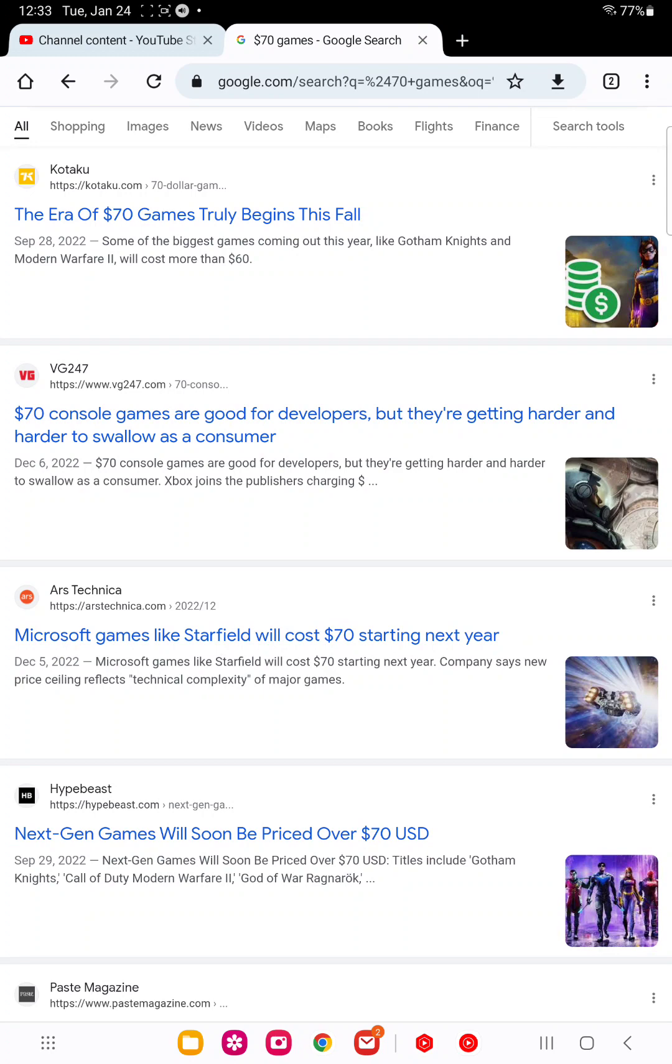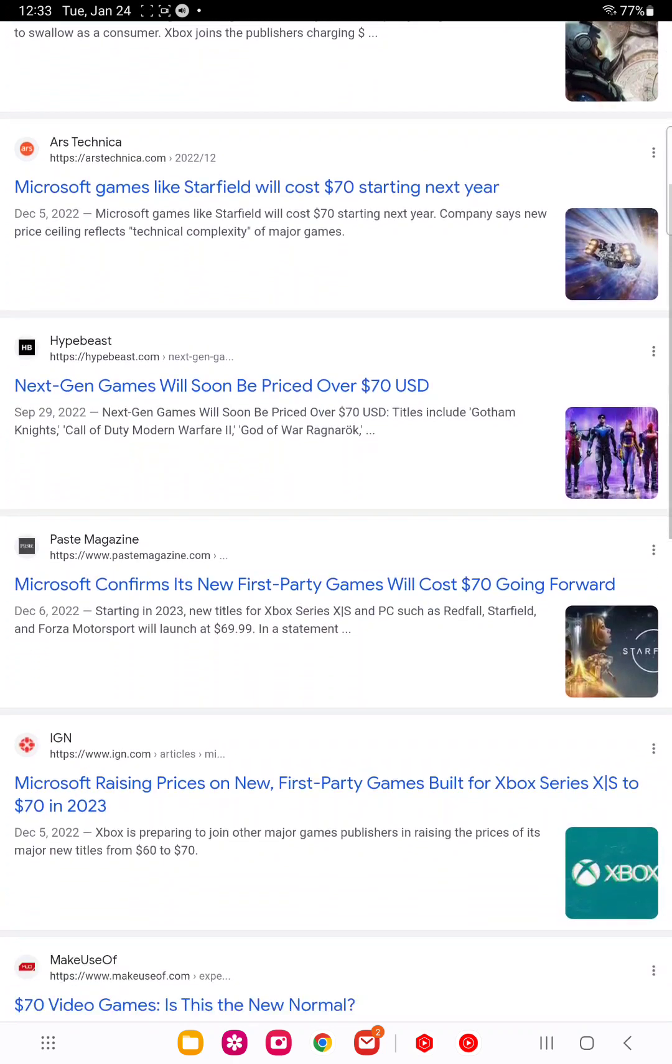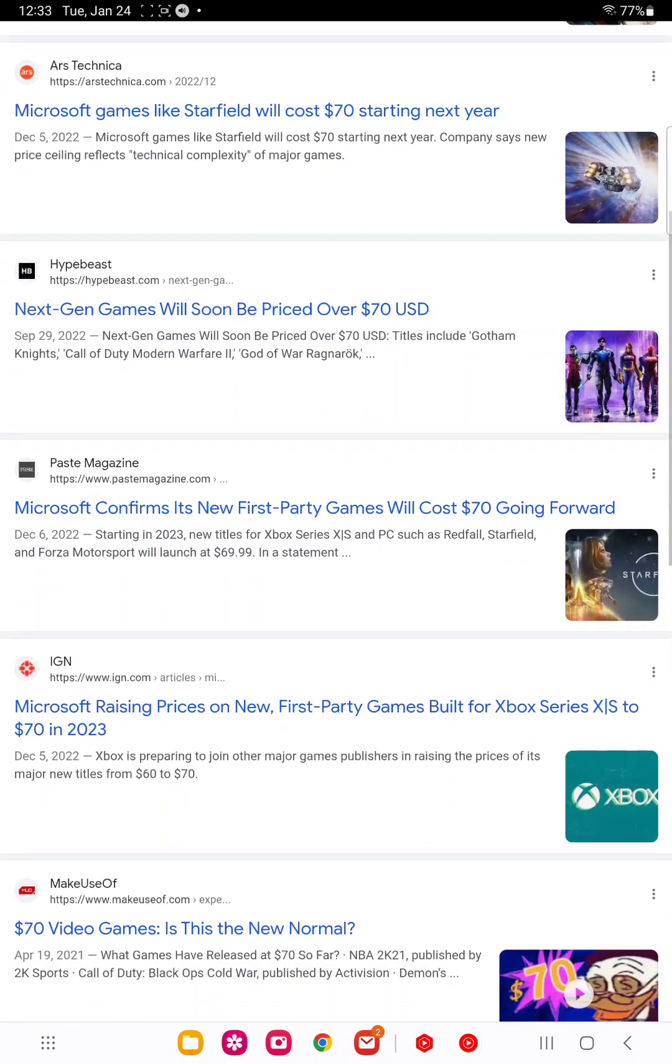For example, we have the newest game, Forspoken, which is going to be a failure. And I think even Nintendo will start selling $70 once their next console comes out.